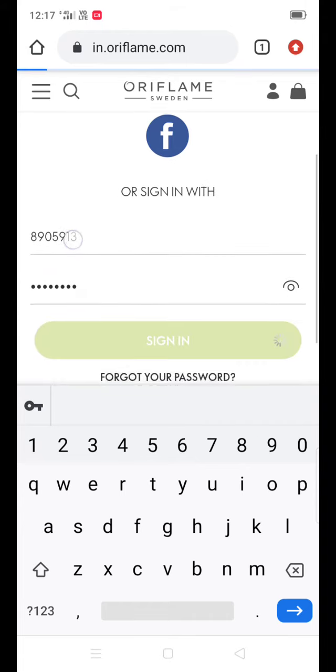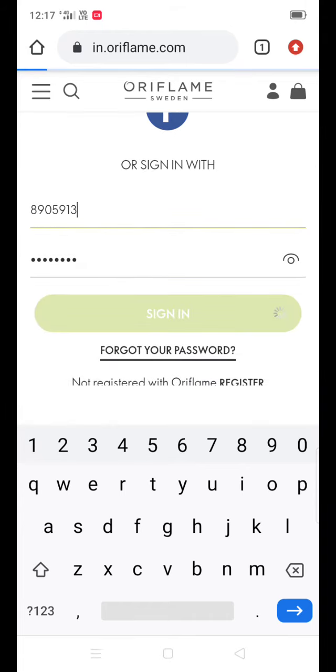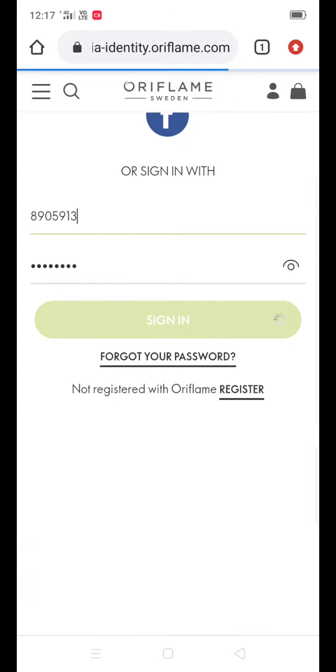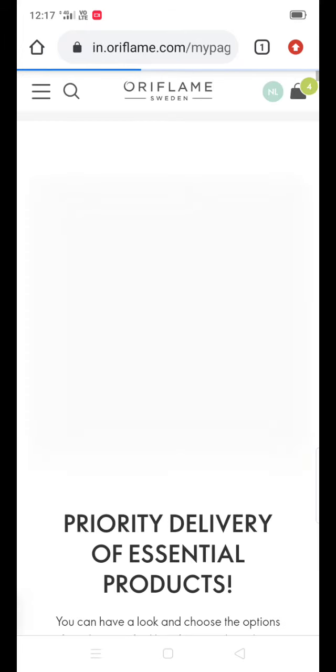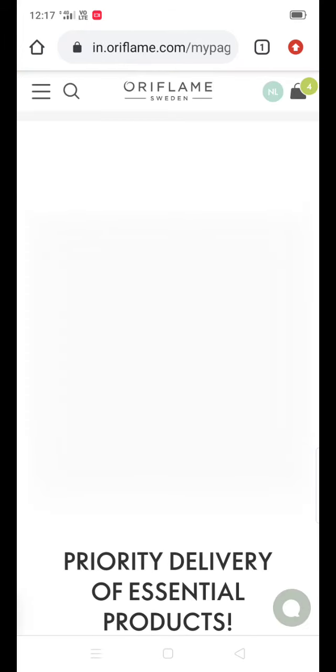Next, you can click on the login and sign-in and click on the link to open it.